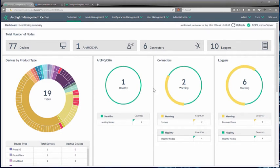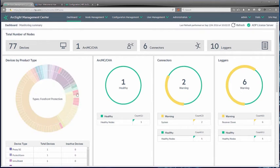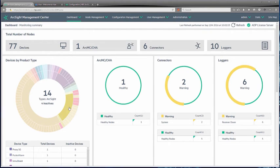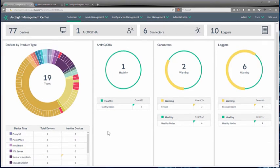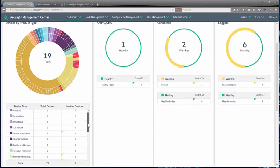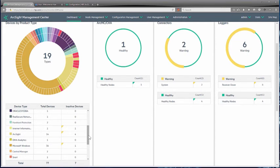This is a test environment, and it's not really what we would have in a production system. For example, we've got 10 loggers and 6 connectors with 77 devices — clearly not a real environment. But we want to illustrate this as an option around some of the aspects we can display. We can show that there are some aspects providing warnings, some devices are not reporting, and we can spin around the wheel by devices by product type to see what's going on with regards to the health of the log sources, connectors, and loggers.